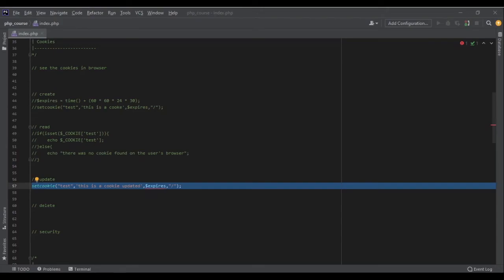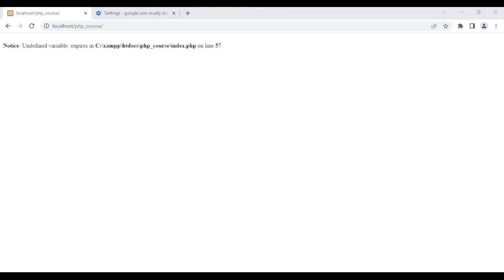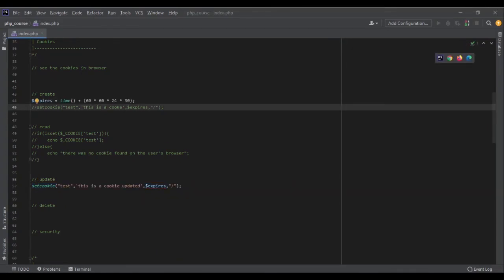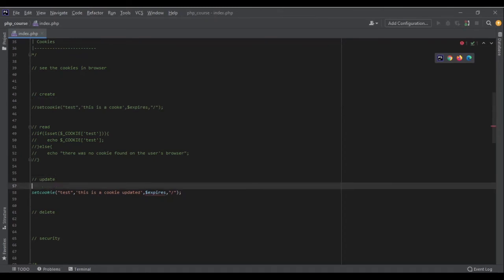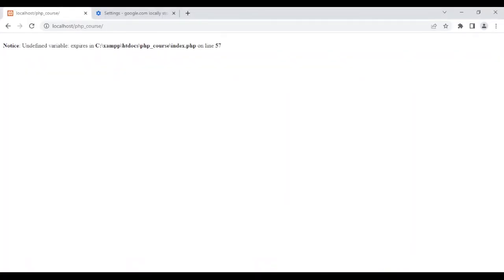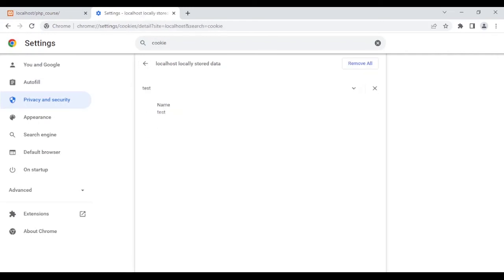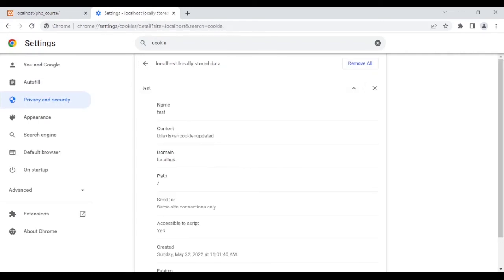Let's run the code again. I notice 'expires' was commented out, so let's bring it back and run again. Now there's no error. Checking the cookies, the content is now 'this is cookie updated' — the typo is fixed and the update worked perfectly.